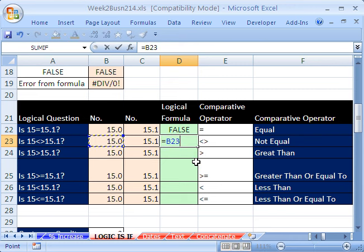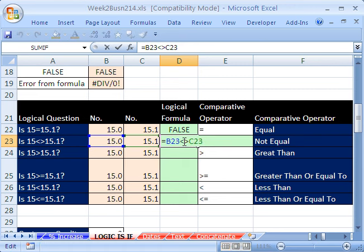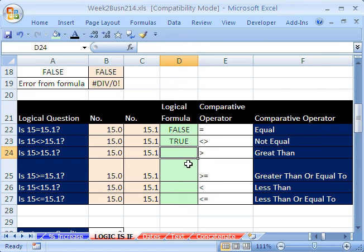Let's do another formula — equals, is this one not equal to that? There's also a NOT function, but for us we're just doing the operators. It's very useful to have these operators for logical formulas.